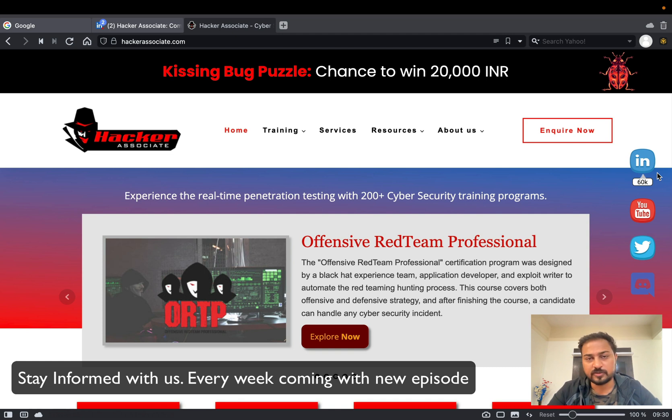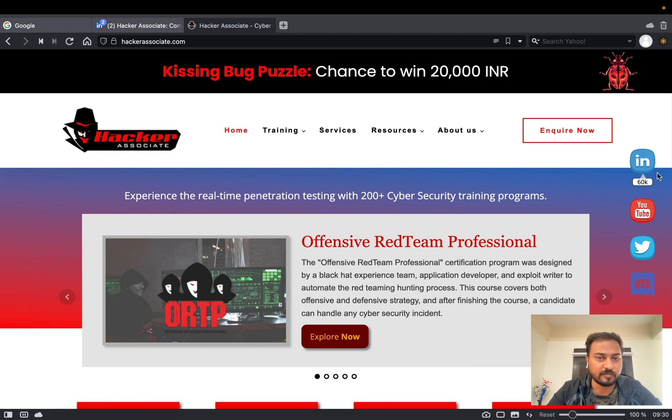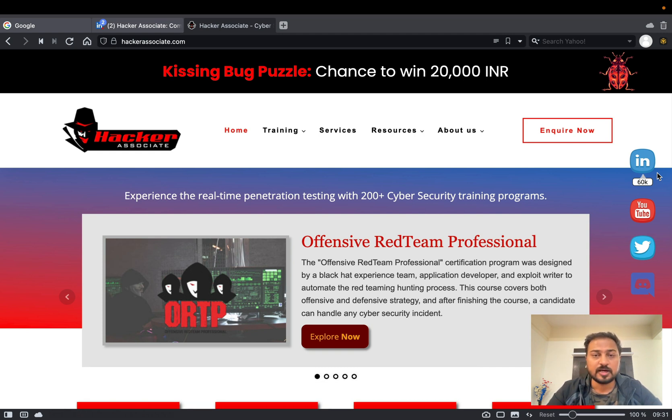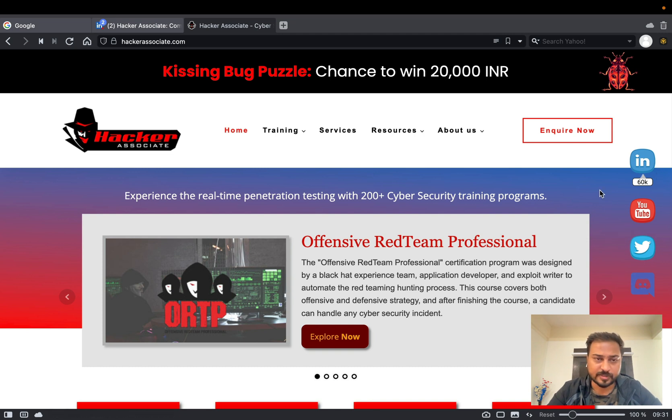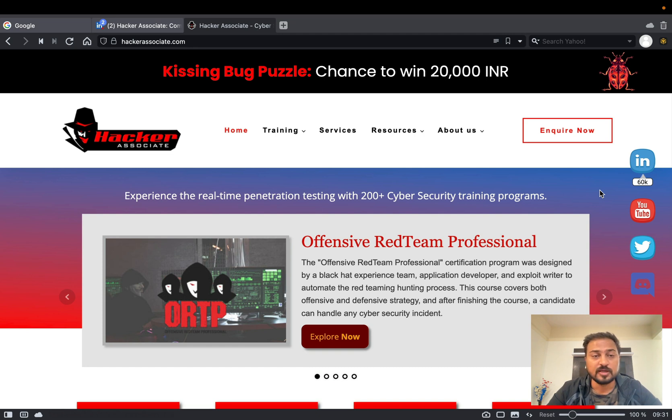Because every week we are coming with the new things, whatever happened across the globe - we are just doing the research regarding to the latest ransomware, malware and many things. We are researching and we are basically updating through our channel like Twitter or YouTube or Discord. So you can just join all the channels if you are interested in the particular latest information, latest updates from our end.